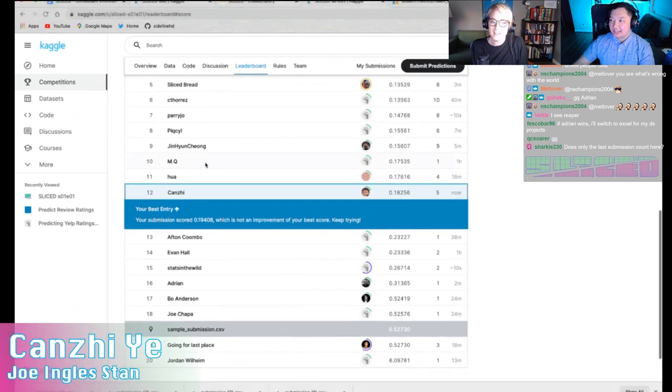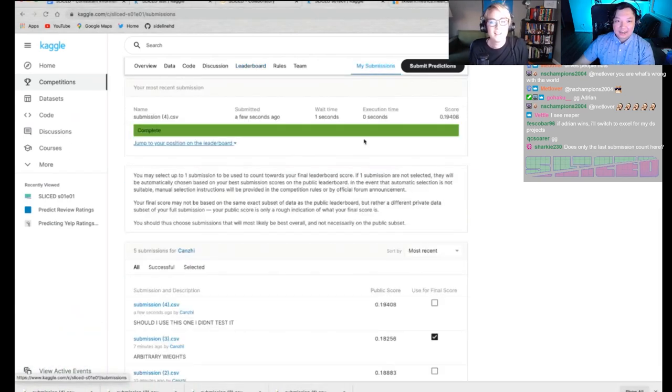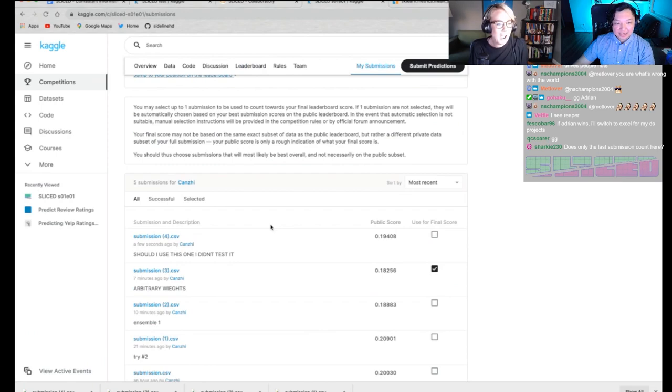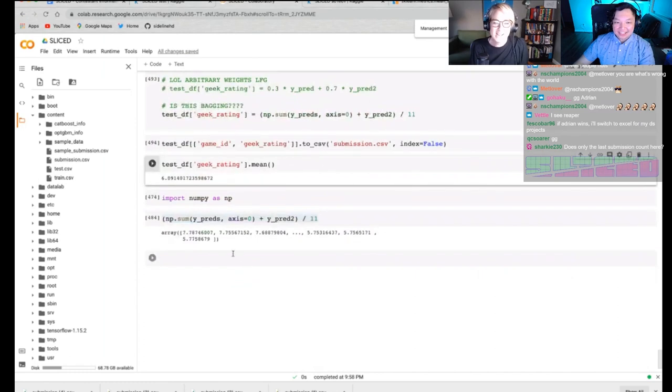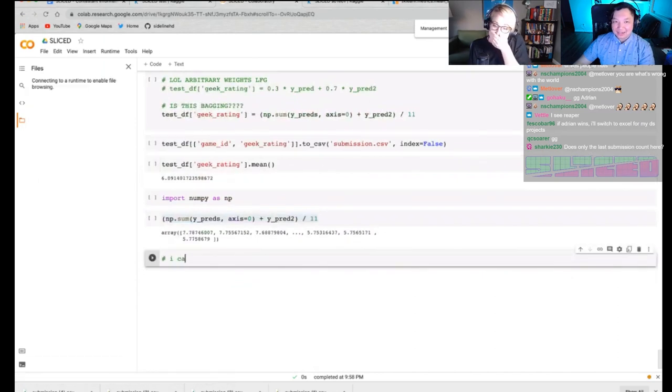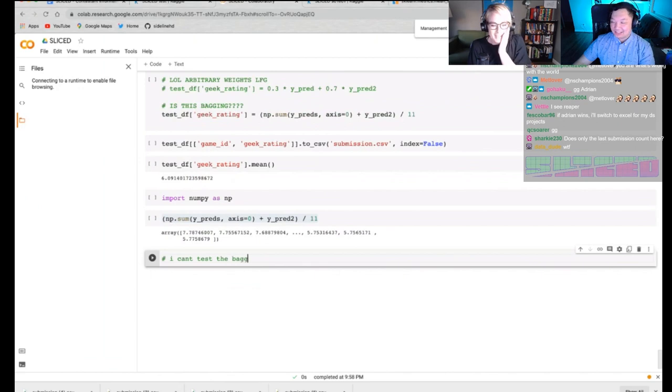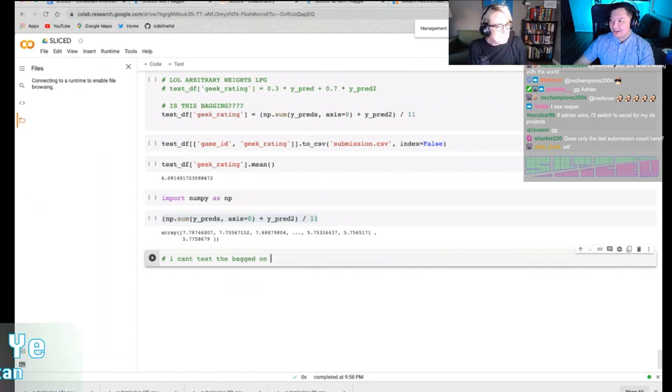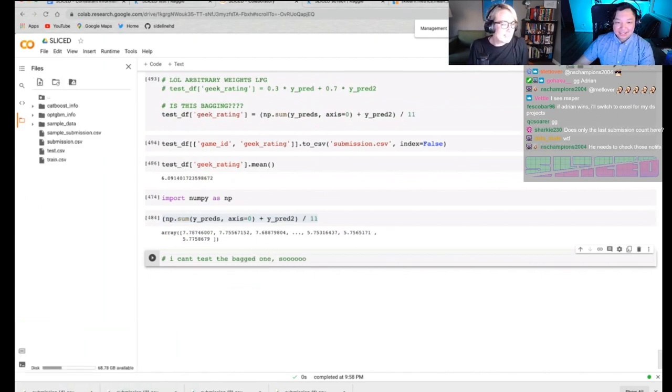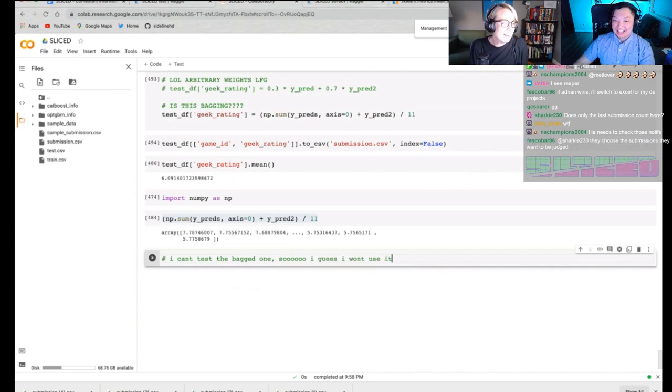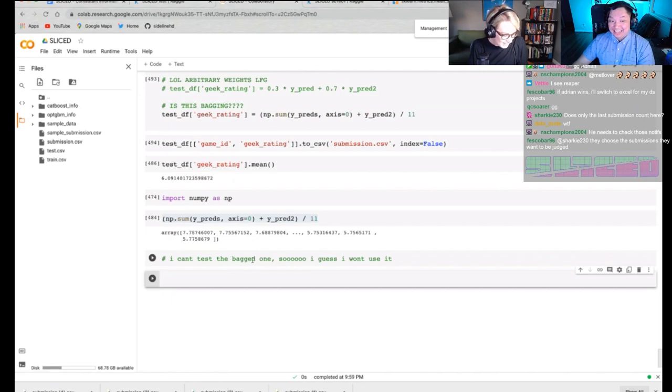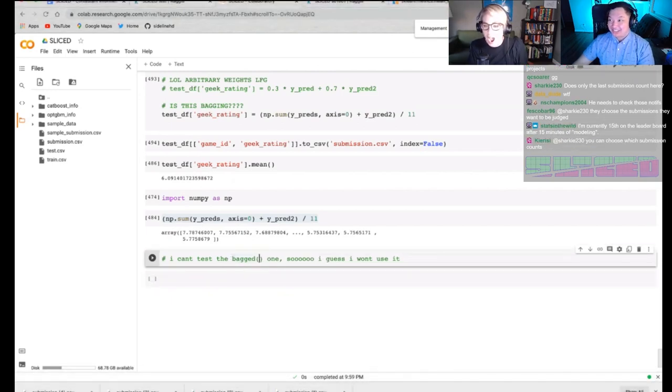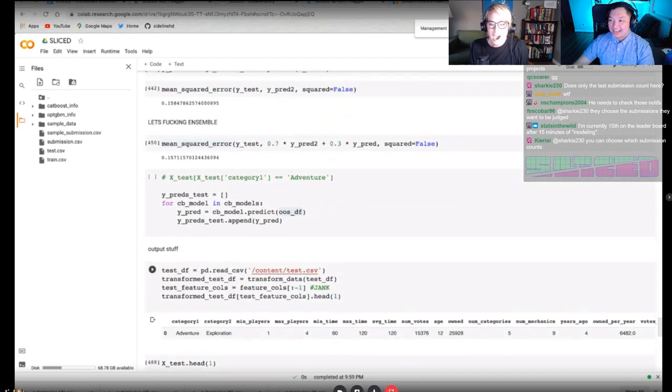Let's take a look at Kanzee. Yeah, Kanzee's throwing his model here. Submission three with the arbitrary weights. This is what we saw before. Oh, man. He quite literally may be using arbitrary weights. He quite literally may be using arbitrary weights. I can't test the bagged one. Oh, my God. He's going to straight up use it. He's gonna straight up use actual RNG at the end there. That is absolutely wild.